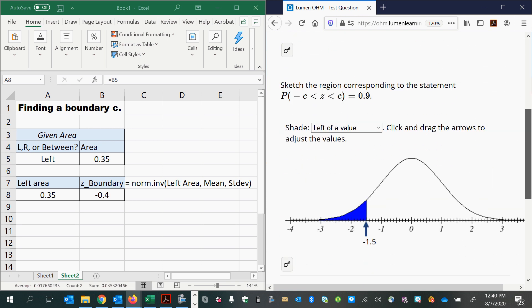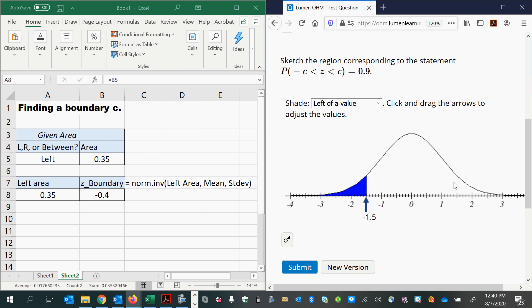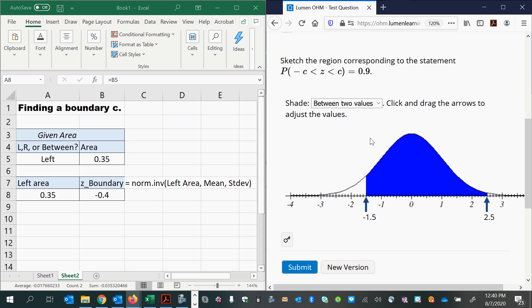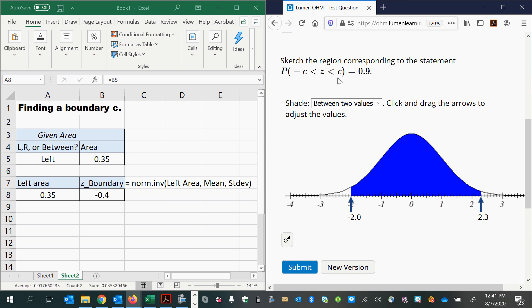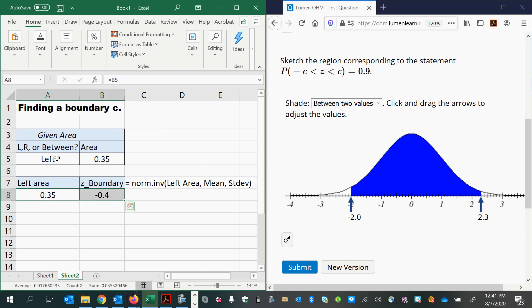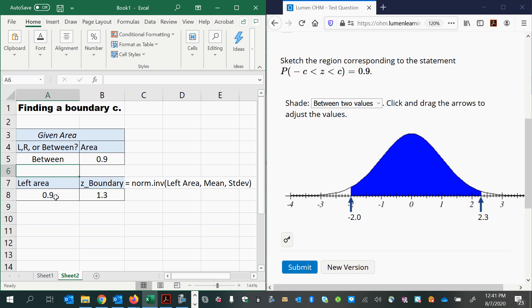But the second part is more challenging because now we're given a between probability. So our area is going to be between two values, and the area is 0.9. That's almost 1. So I know that the region under the curve is going to be almost all. Almost all of the area under the curve will be shaded. And I also know that the boundaries are going to be negative, one negative and one positive, and that they have the same distance from zero because they're kind of twins of each other, just opposite signs. So using my little spreadsheet here, I have a between area this time, and it was given as 0.9. Now my left area is not 0.9. That's the area in between.